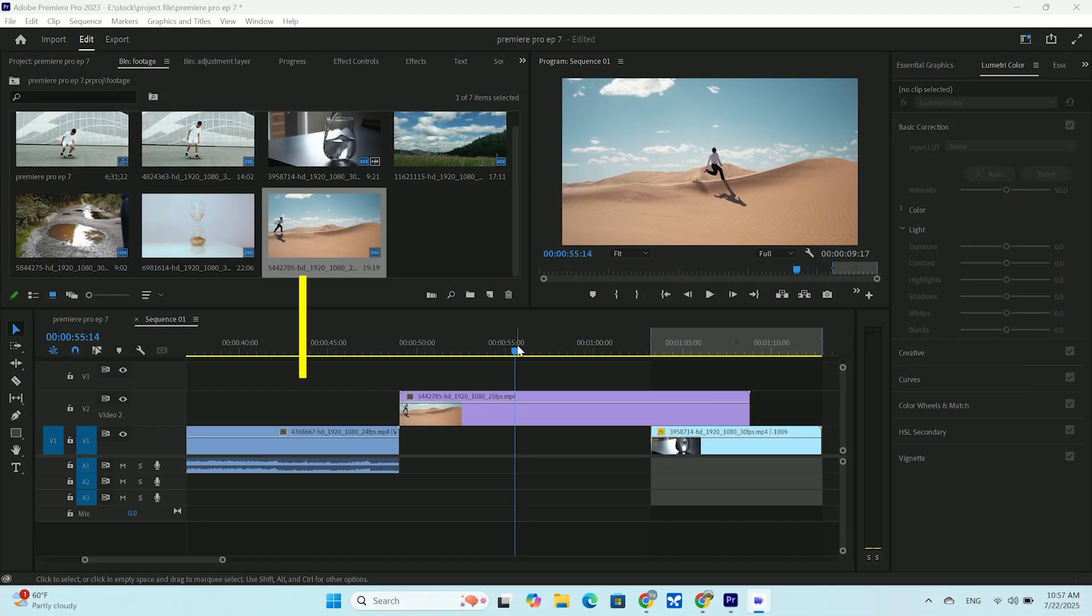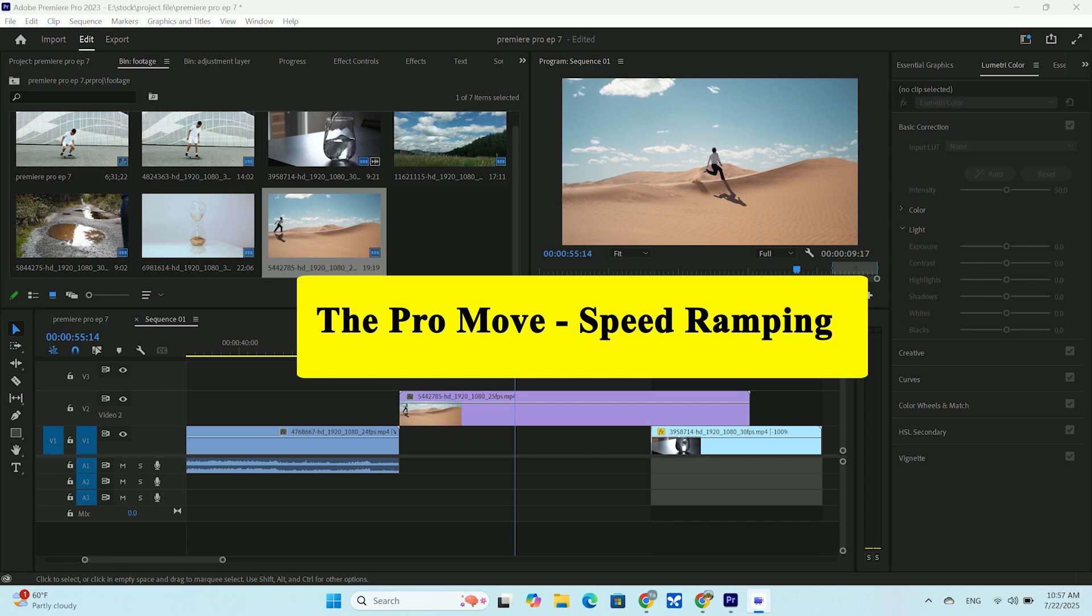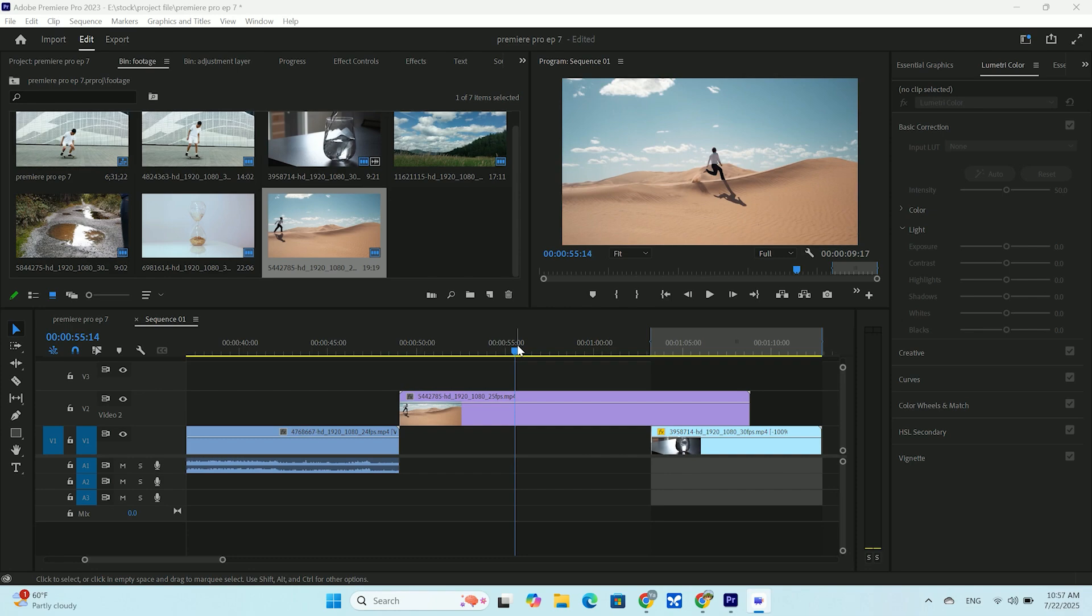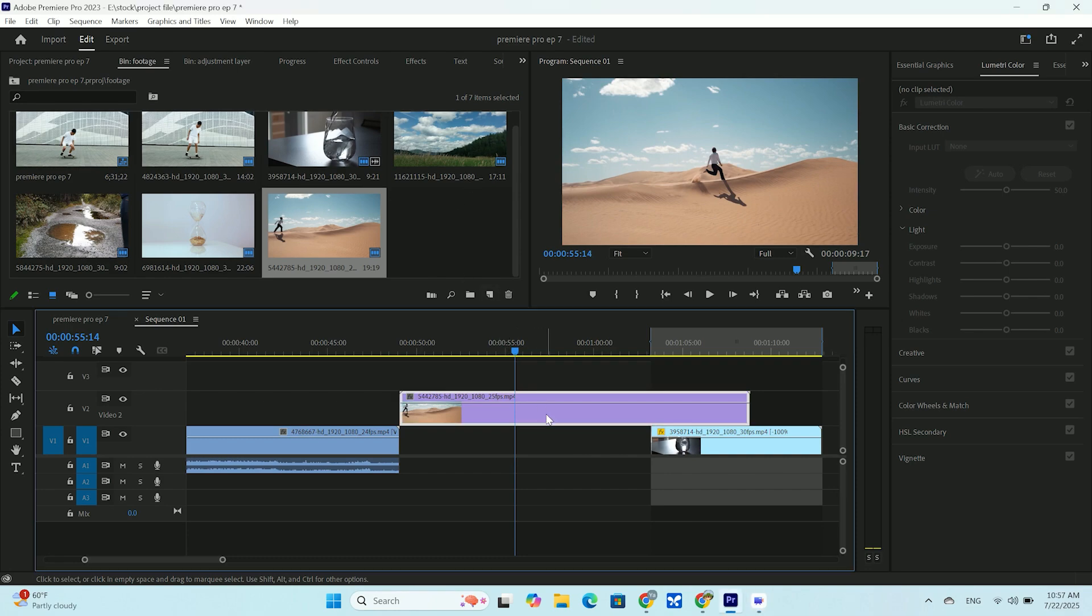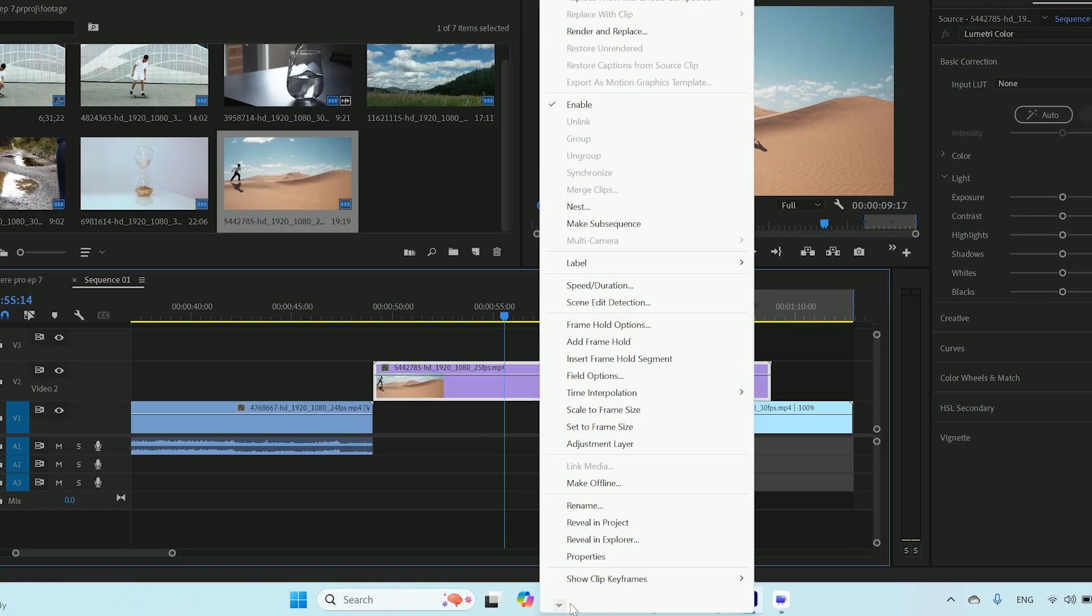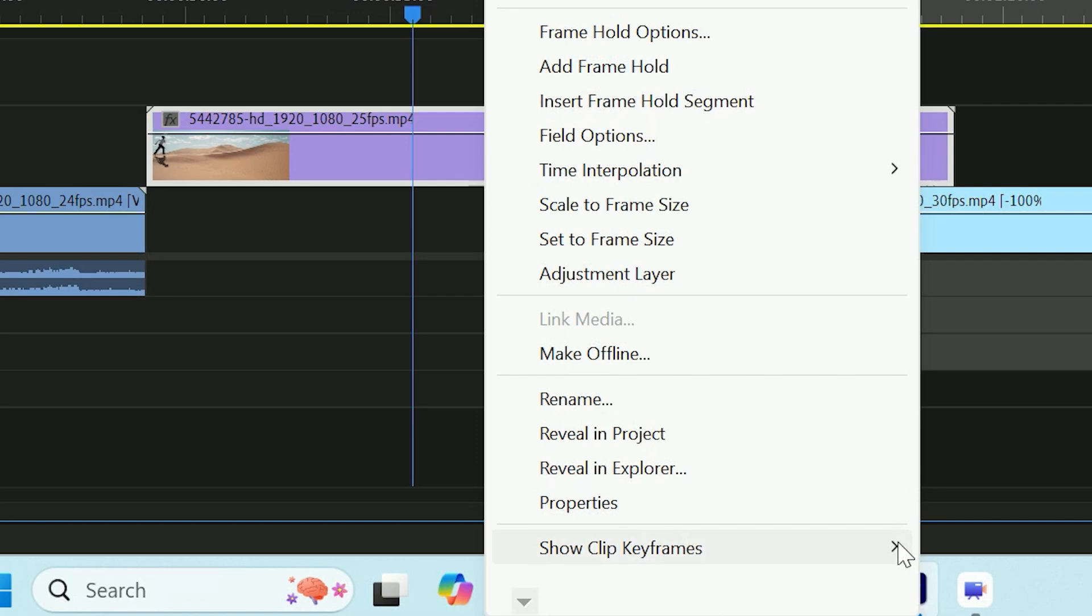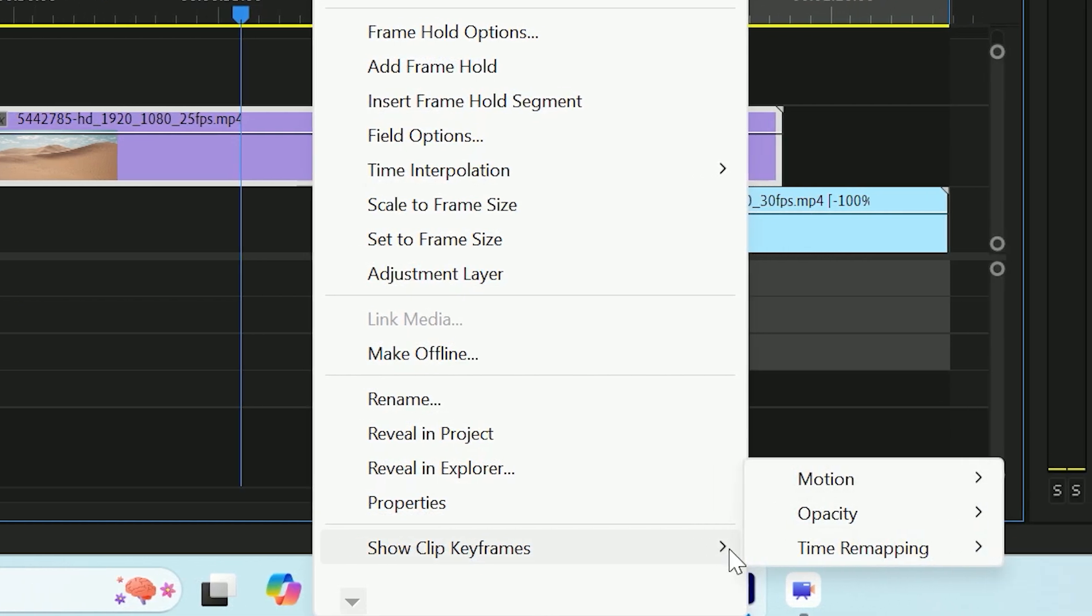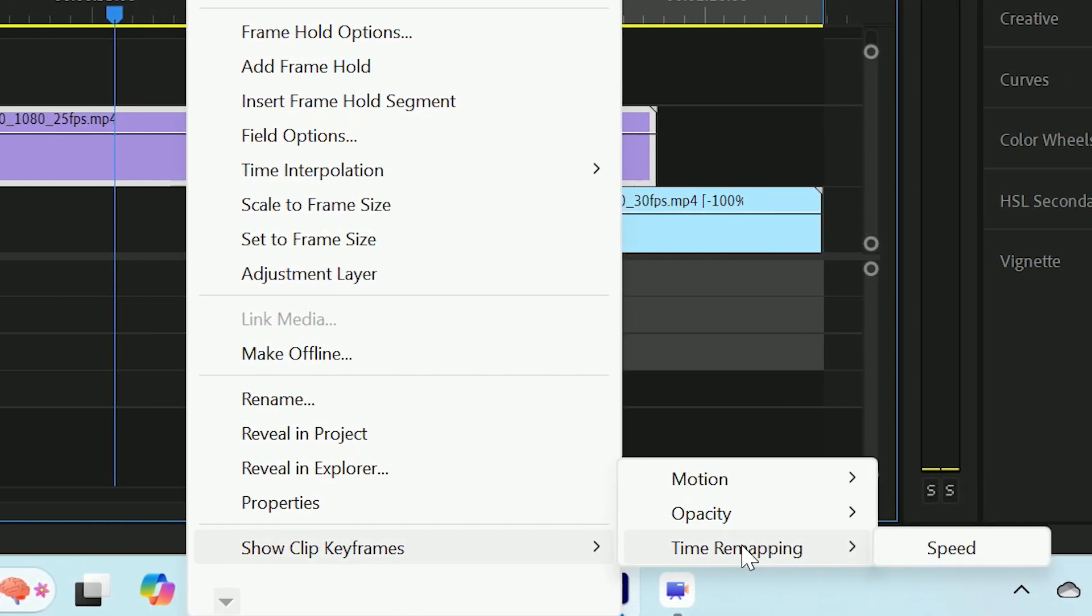OK. It's time for the main event. The technique that all the pros use. Speed ramping. This is how you smoothly transition from one speed to another within the same clip. First, we need to see the time remapping controls. Right click your clip on the timeline. Go down to show clip keyframes, then time remapping.